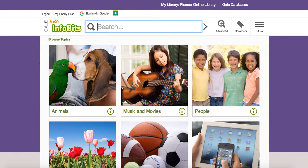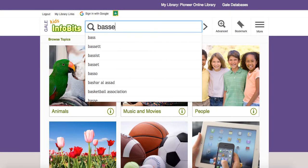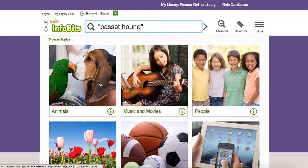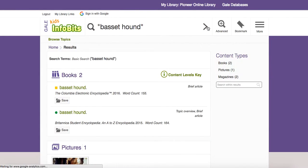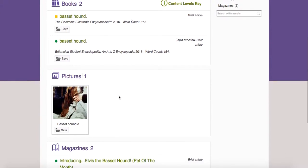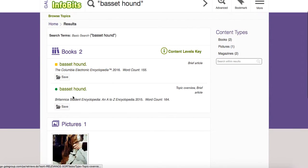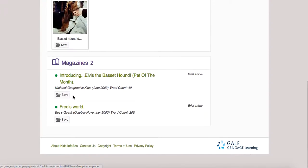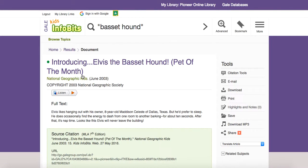But let's say that there was something specific that you wanted to look for. In this case, we'll just say that it is a Basset Hound. There it is right there — since it was in the picture, I thought we'd look it up. You can see they don't have a lot here: they've got two books, some pictures, and some magazine articles. So let's go into a magazine article so you can see what this looks like.